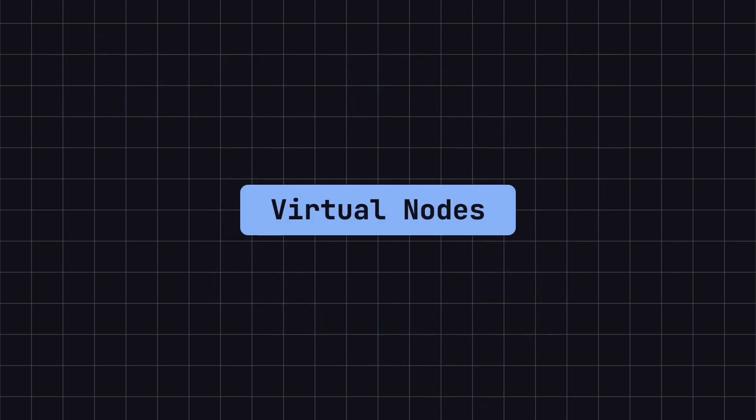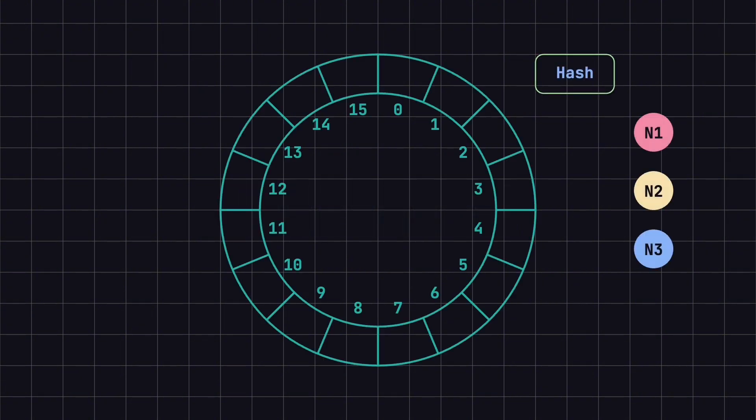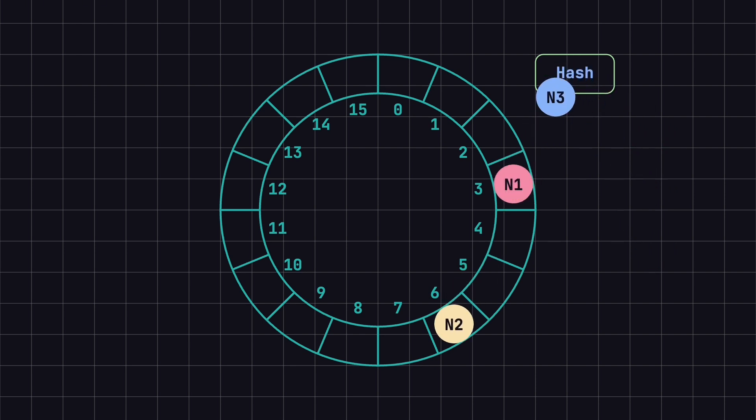In practical applications, consistent hashing can sometimes lead to uneven data distribution. Imagine we have three nodes: node 1, node 2, node 3, mapped to positions 3, 6, and 8 on the hash ring.